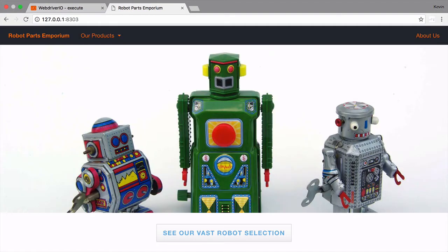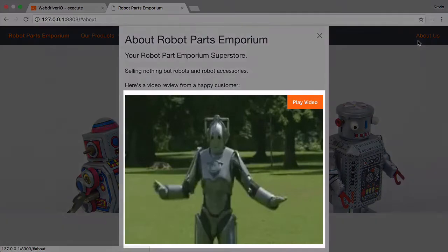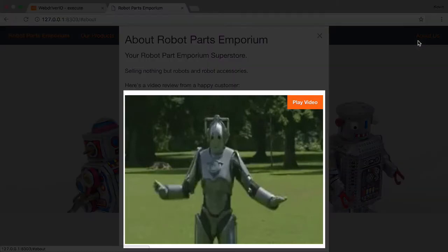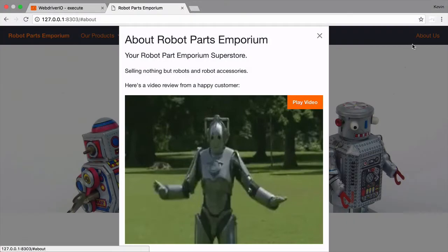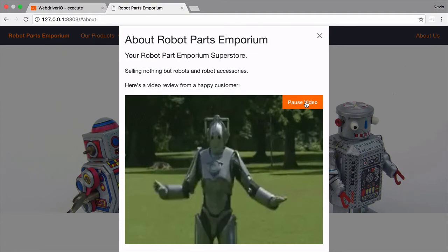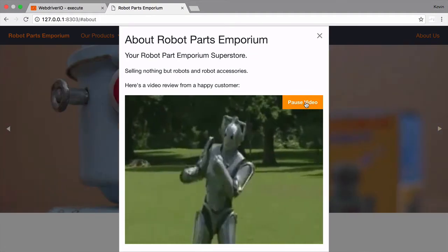For our example, we're going to test the video functionality of our About Us modal window. We use an HTML5 video element for this, with a custom play and pause button. In our test, we'll open up the modal, validate that the video doesn't autoplay, then click the play button and make sure the video is playing.